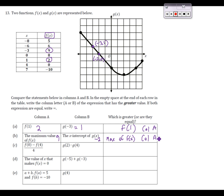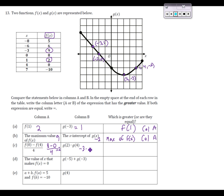Letter C: looking at the difference [f of 0 minus f of 4] divided by 4. From the table, f of 0 was 8 and f of 4 was 0. So 8 minus 0 divided by 4 gives us 2. For column B, g of 2 times g of 4. From the graph, g of 2 is negative 3 and g of 4 is negative 2. Negative 3 times negative 2 gives us positive 6. Between 2 and 6, the greater one is 6, which is g of 2 times g of 4 from column B.